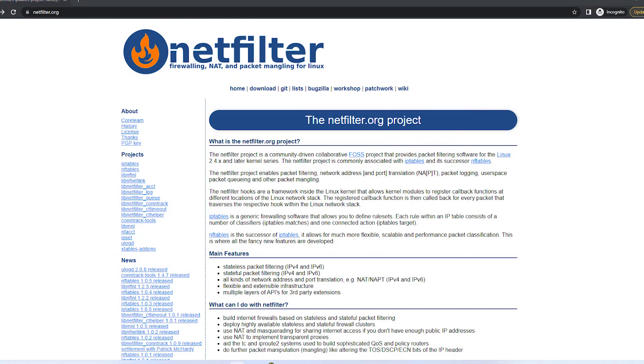Netfilter and IPtables provide a foundation for the Linux firewall. If you can configure the Netfilter through IPtables, you should be able to set up any other firewall products out there.